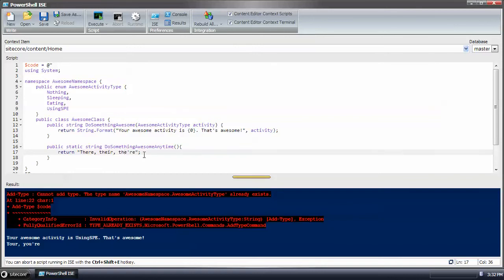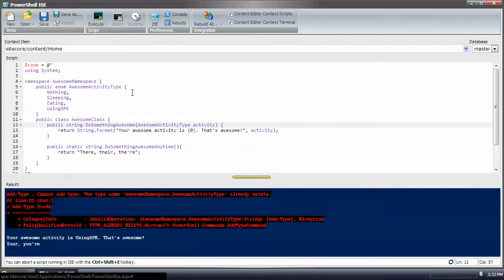And if you had coded it right the first time, then you wouldn't run into that kind of problem. The solution, however, is to reset the application and then it would allow you to make those changes.